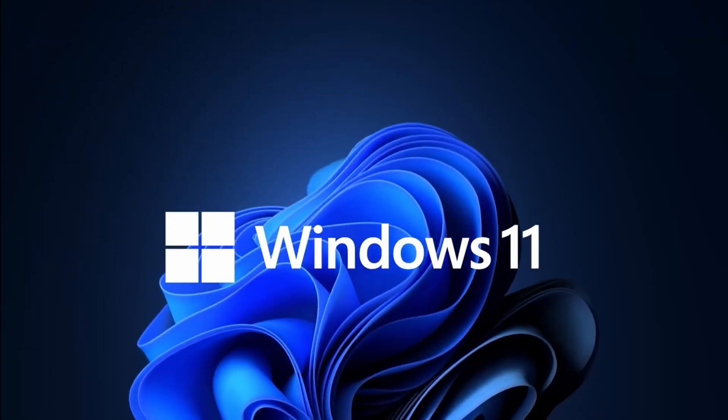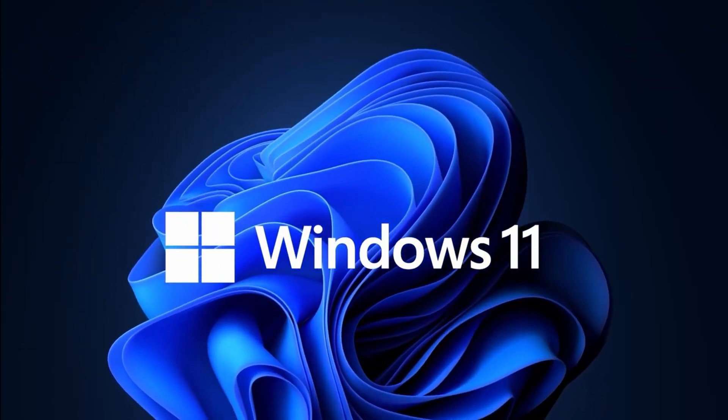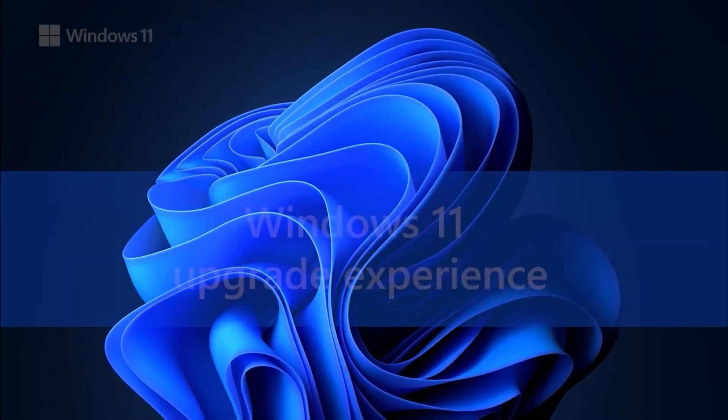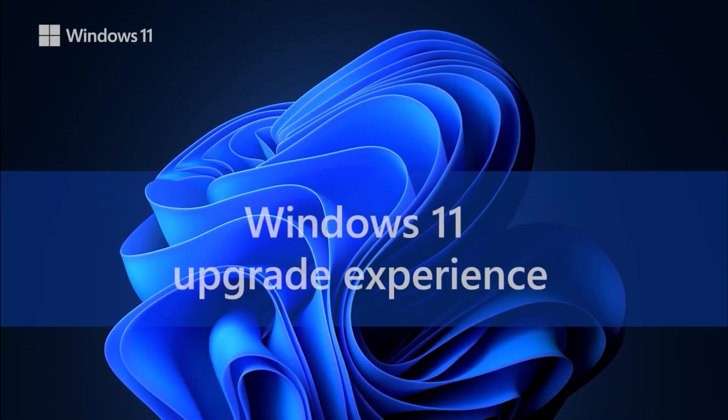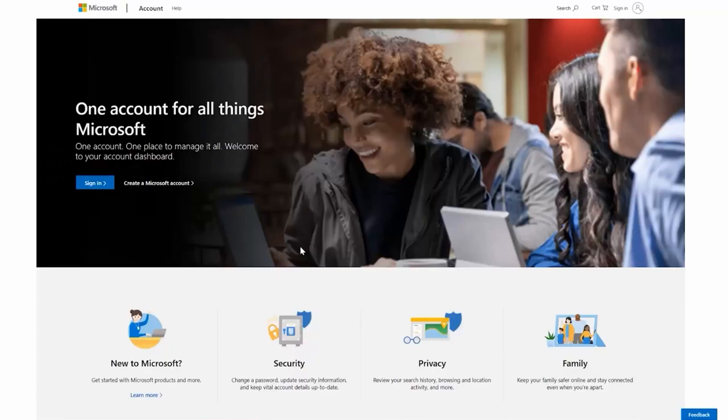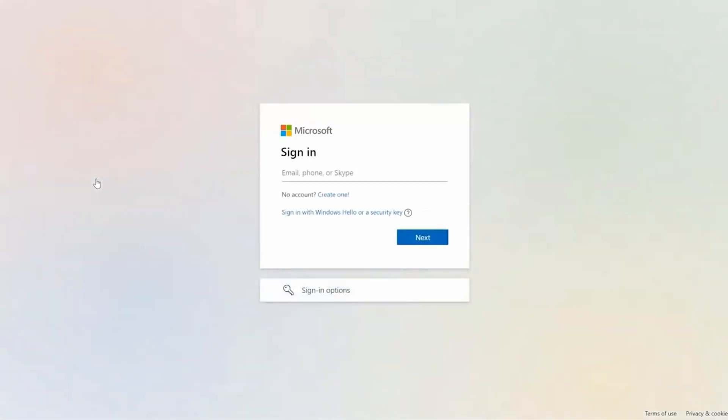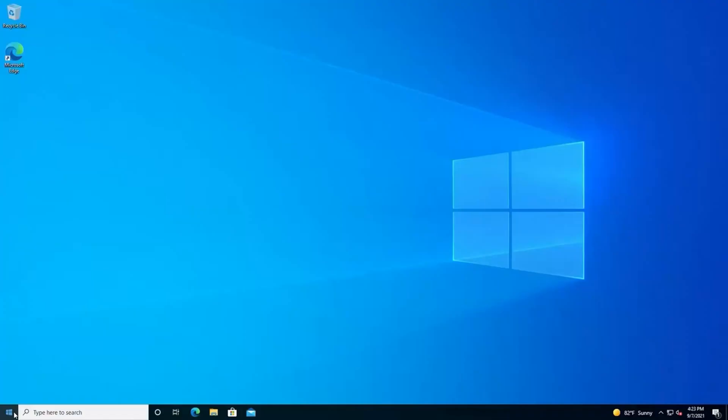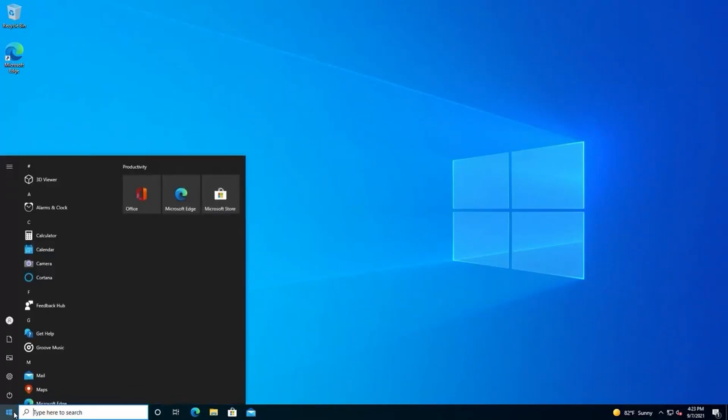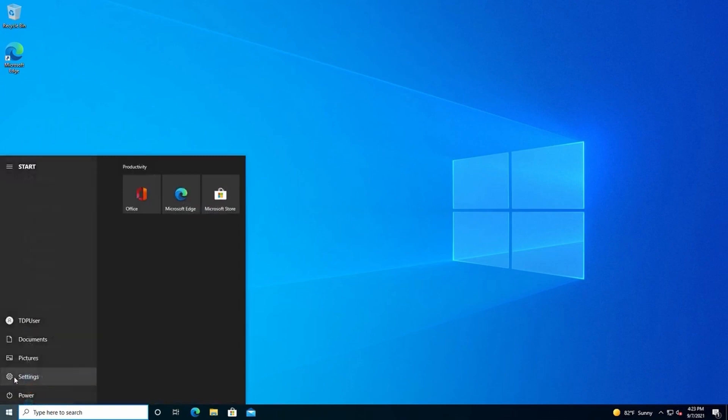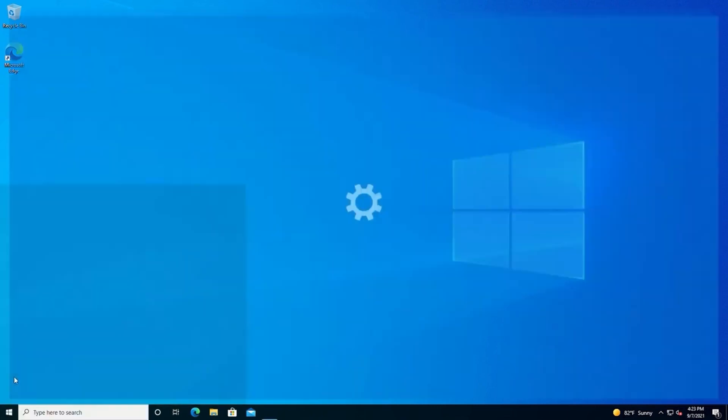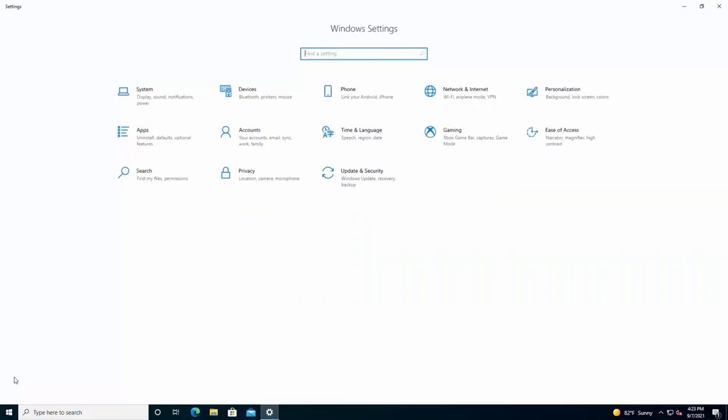When you upgrade to Windows 11 from Windows 10 or another version, the setup makes a copy of the previous installation just in case something goes wrong during the setup and the system has to go back to the original installation to get your device back to a good working condition.